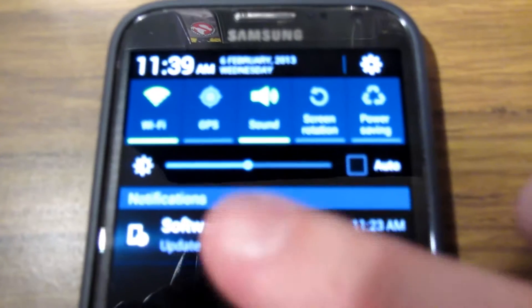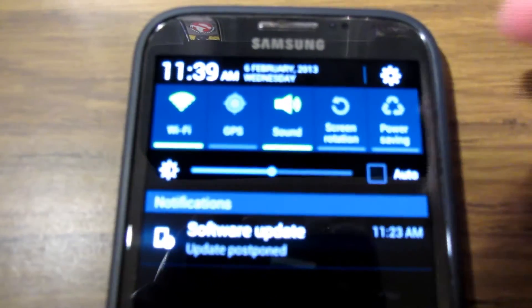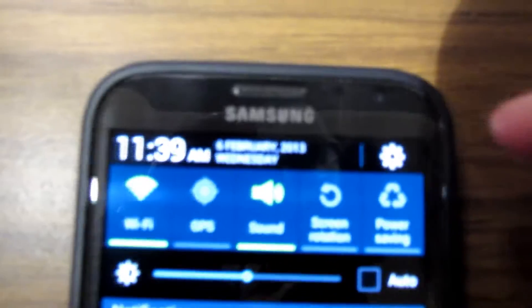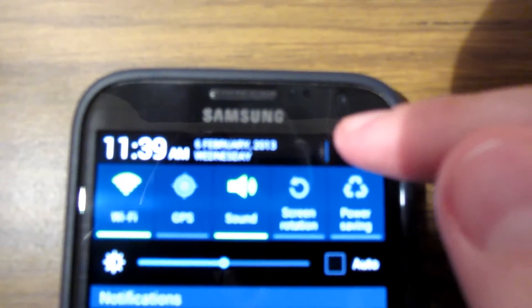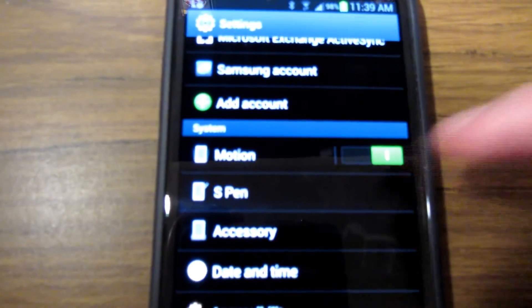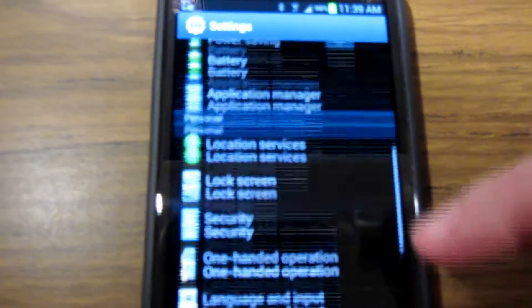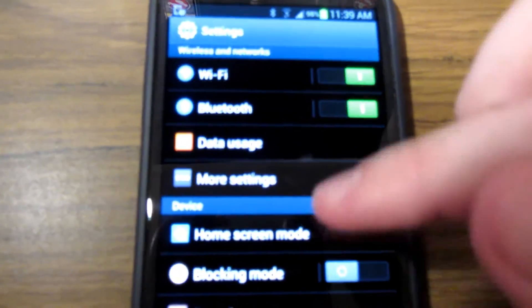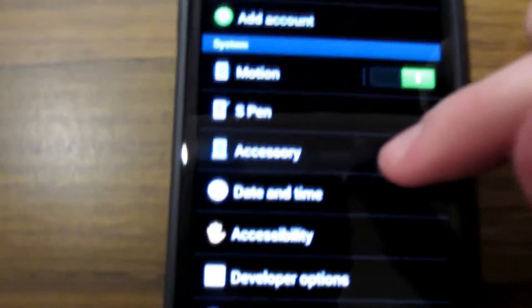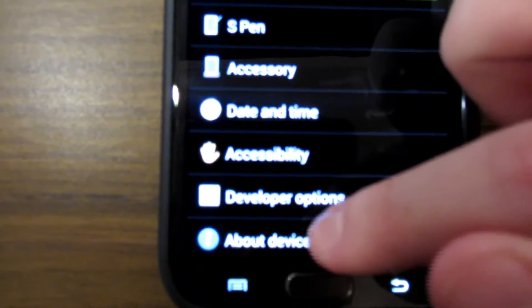As you can see, my software update has been postponed because I wanted to make a video showing it. You'll go up to the little gear cog which is your settings. Once you're in your settings menu, it should be up at the top. You'll scroll all the way down to the bottom to where it says about device.